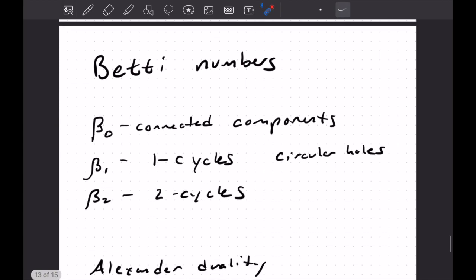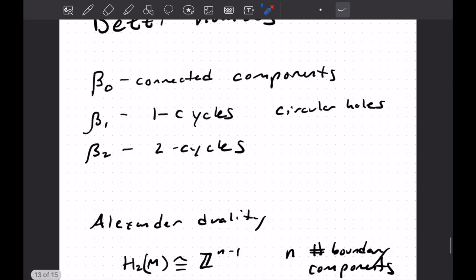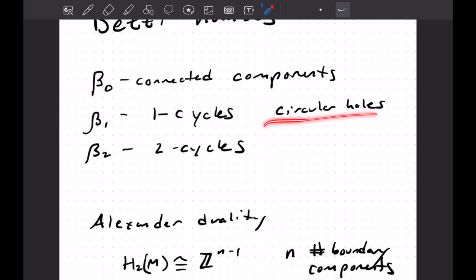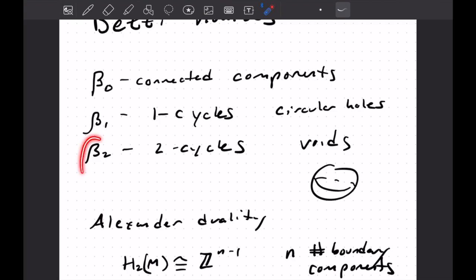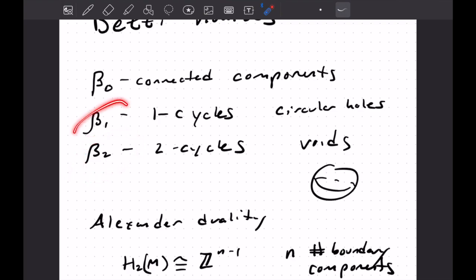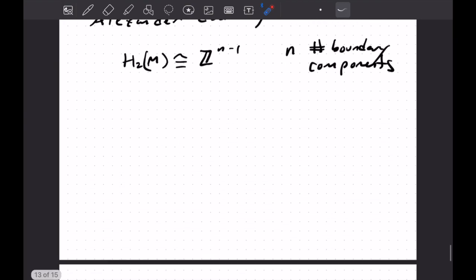Oh yeah, the paper goes on to compute the Betti numbers. I don't think I've talked about those in these videos. But Betti zero, so these are rank of the homology group, and you can think of Betti zero as the connected components. Betti one is circular holes. Betti two, I don't know why I didn't write this, but voids. So the inside of a sphere, if you like, and then it uses Alexander duality and sort of a nice way to compute Betti two. So, but we can get Betti one using the Gauss-Bonnet theorem. So pretty cool.